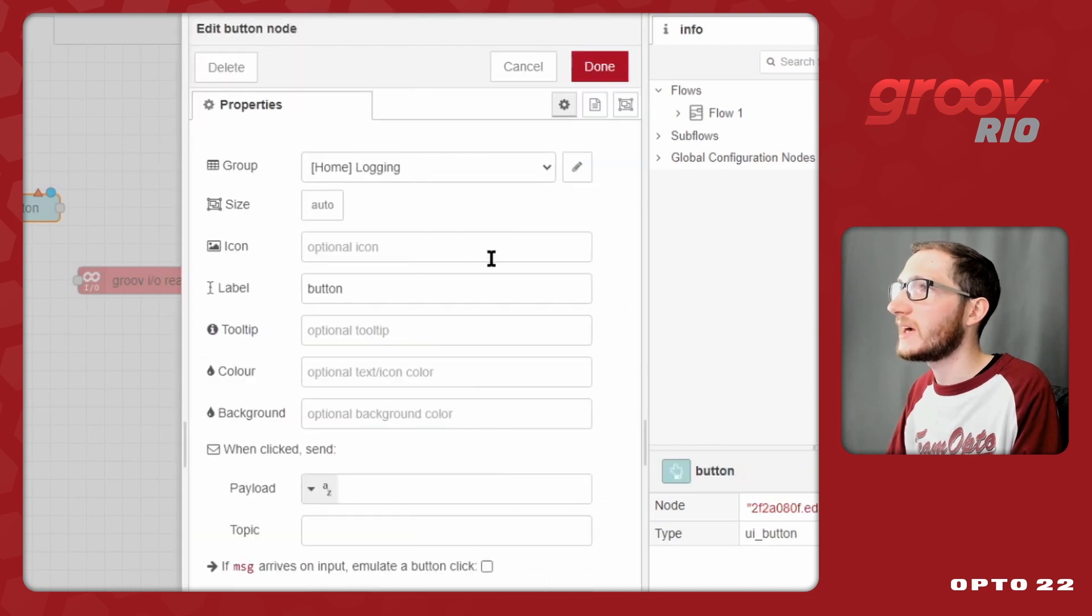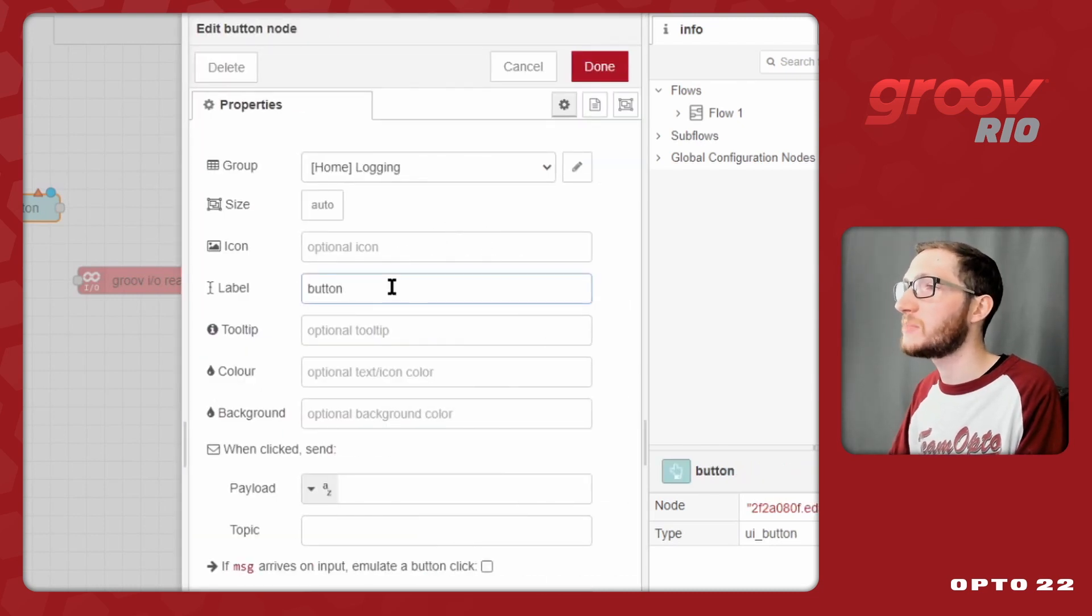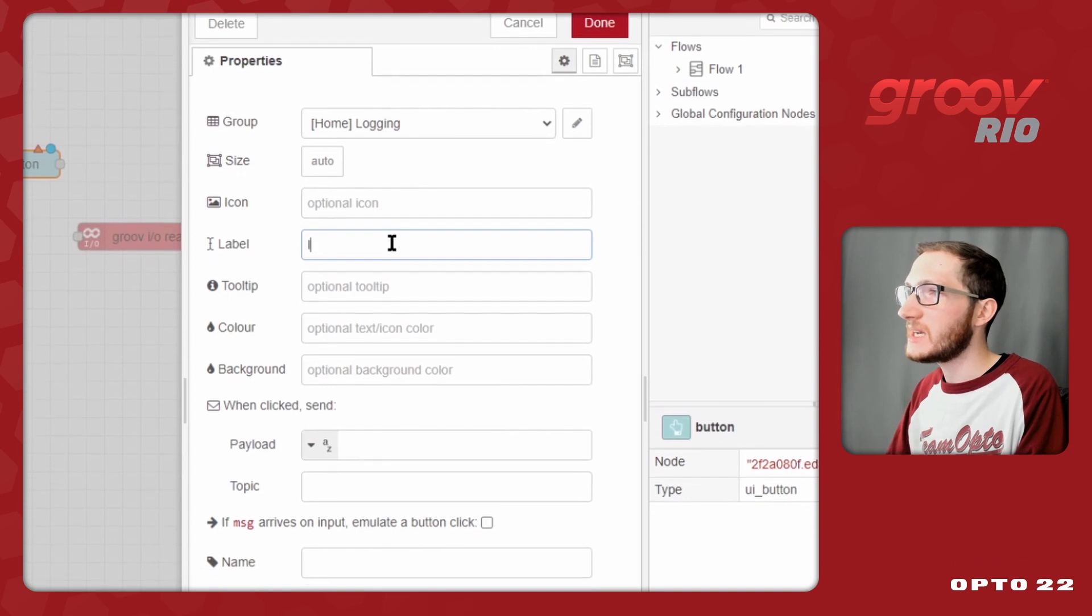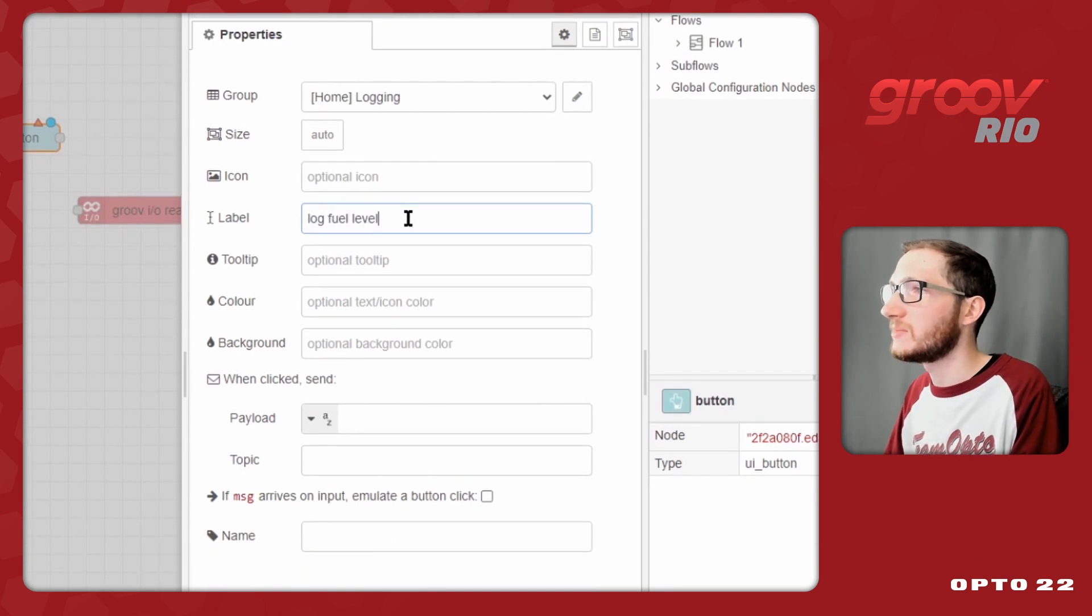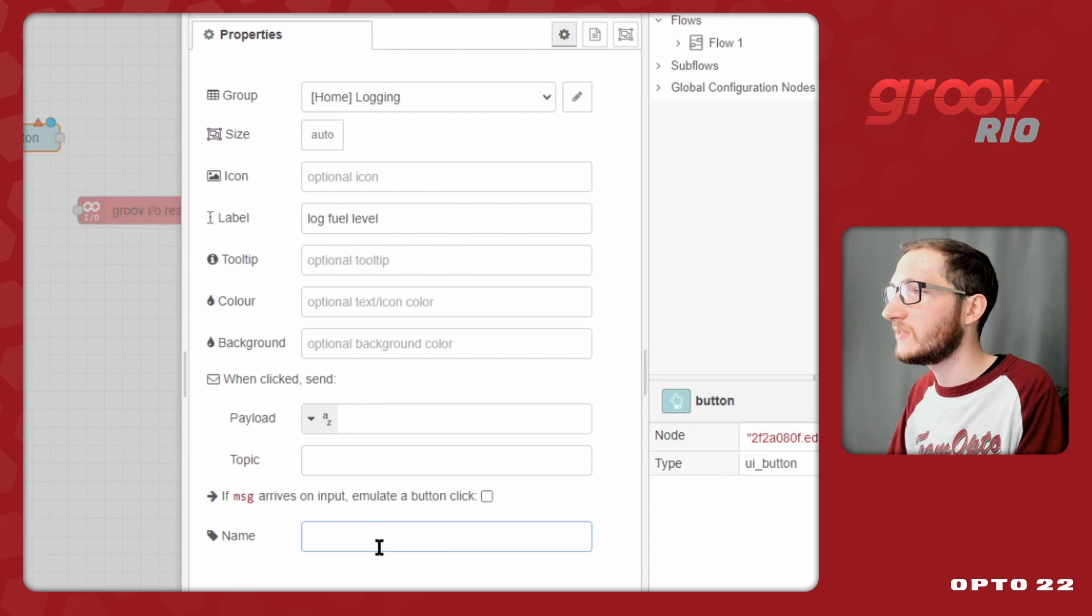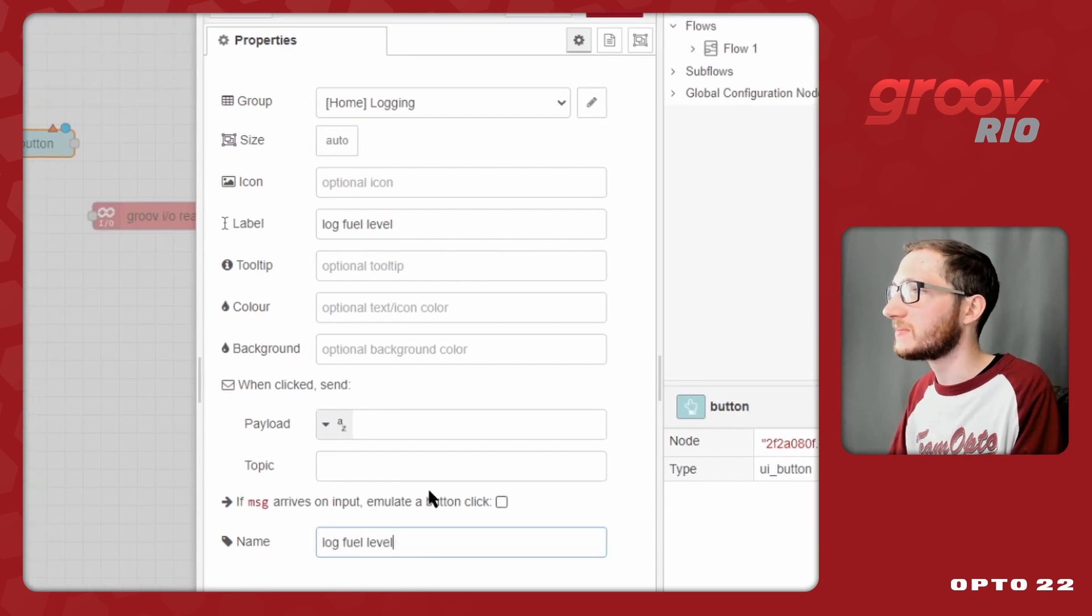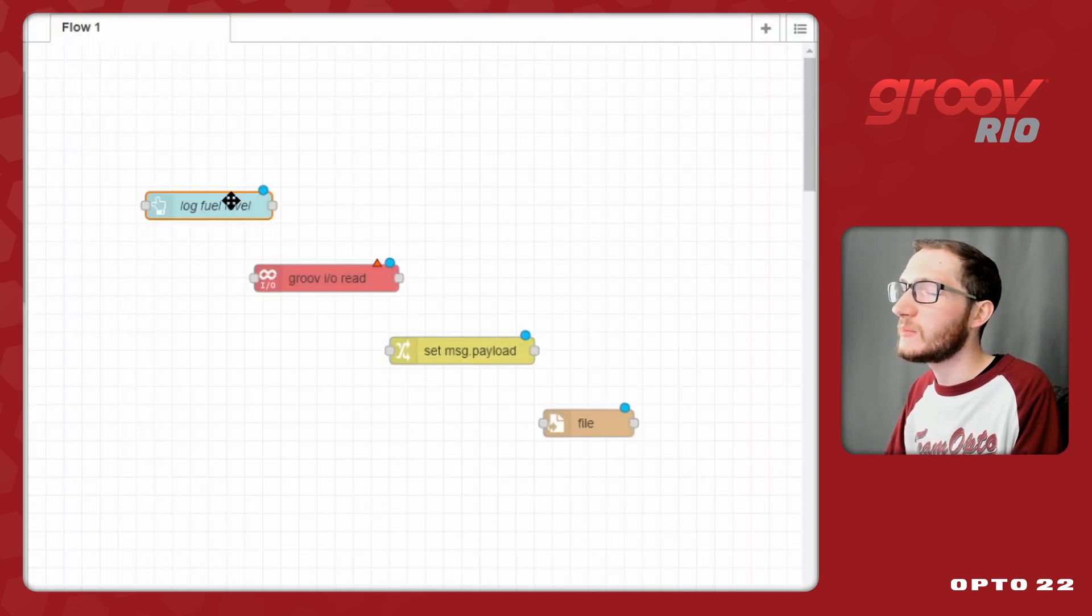I'll create a new group within that called Logging. So now that I have a tab and a group, I can add this button to that group. In this case, I want to log a fuel level, so I'll simply label the button that, and give the node the exact same name. So now I'll click Done, and we can see my button's all set up.